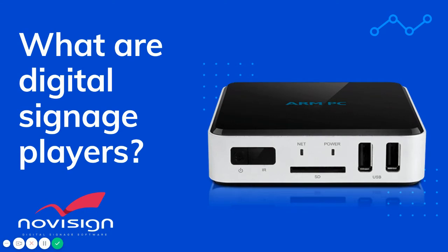Hi, this is Chad with NoviSign, and today we're going to go over what digital signage players are, how they work, plus cover several different model types of digital signage players that you can actually use to play your digital signage content with.